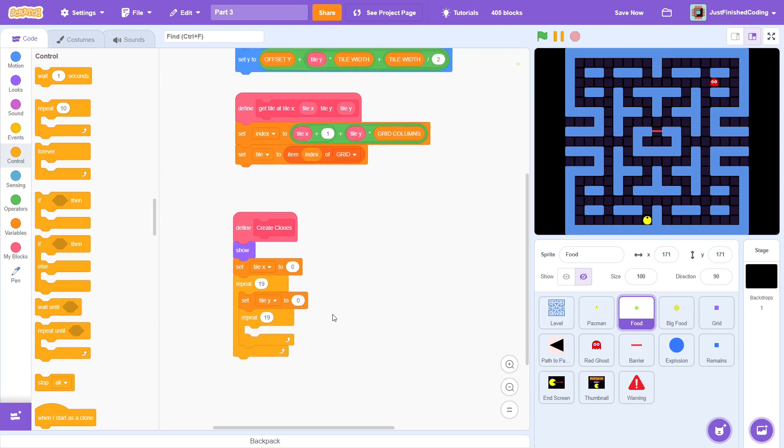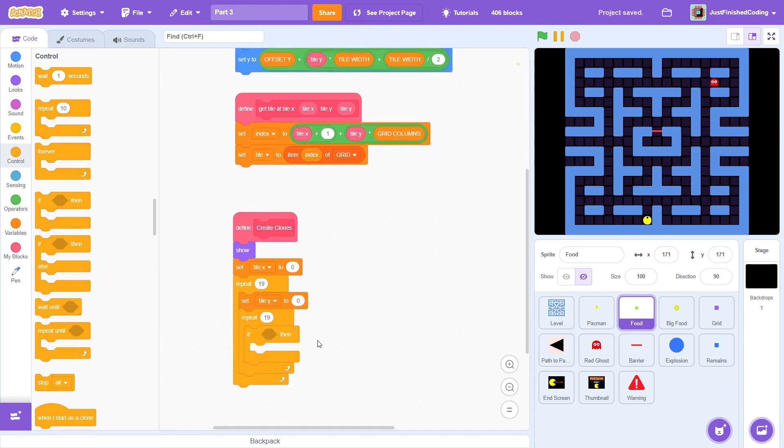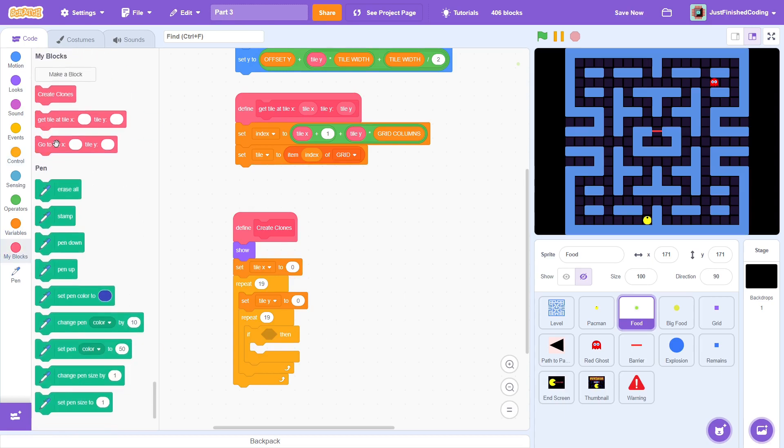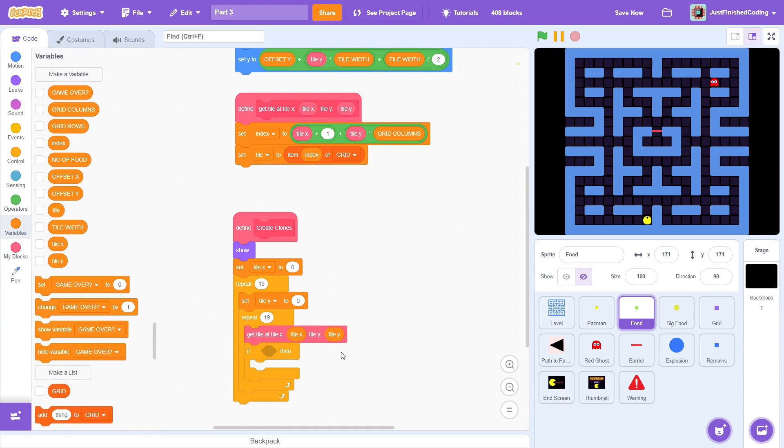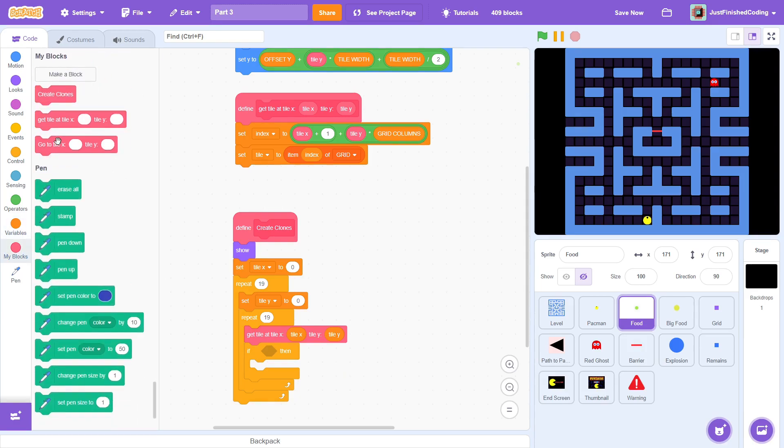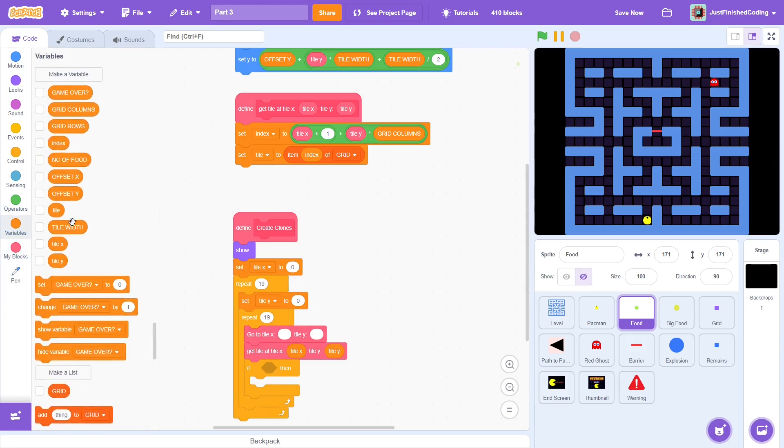Each time in these nested loops, we must create a clone in the correct position. To ensure this, we get tile at tile x and tile y. From this, we can check if the particular tile is a wall or if it is empty. This will accomplish its purpose but before it, we must go to the correct position and this is why we have the goto block with tile x and tile y as inputs.